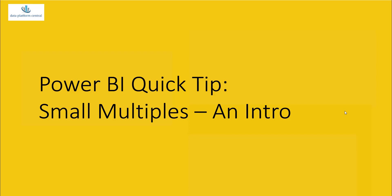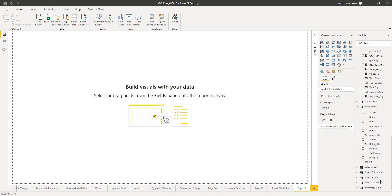For the purpose of this illustration, we are going to take the example of a column chart and inside that we are going to apply the small multiples feature to clone the visual based on a category based data field. At the time of creating this video, this feature is still in preview stage, so the first step that you should do is to enable the feature.